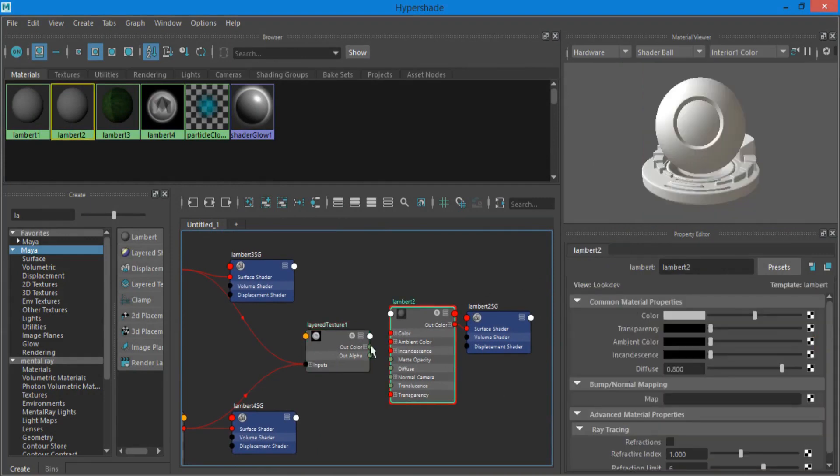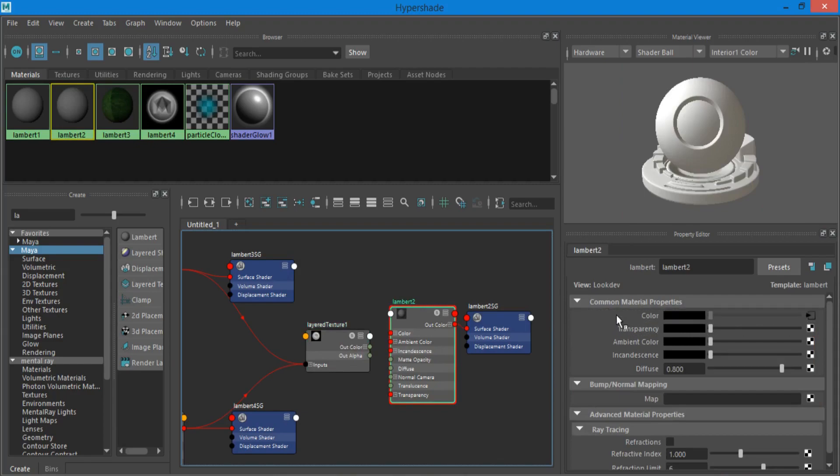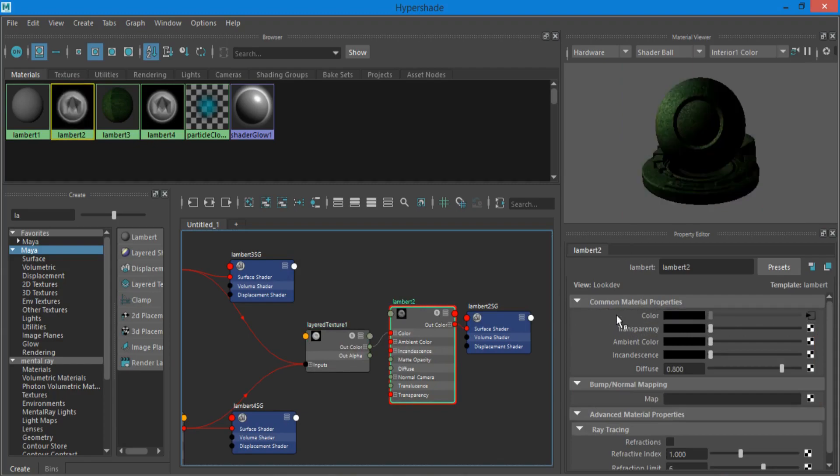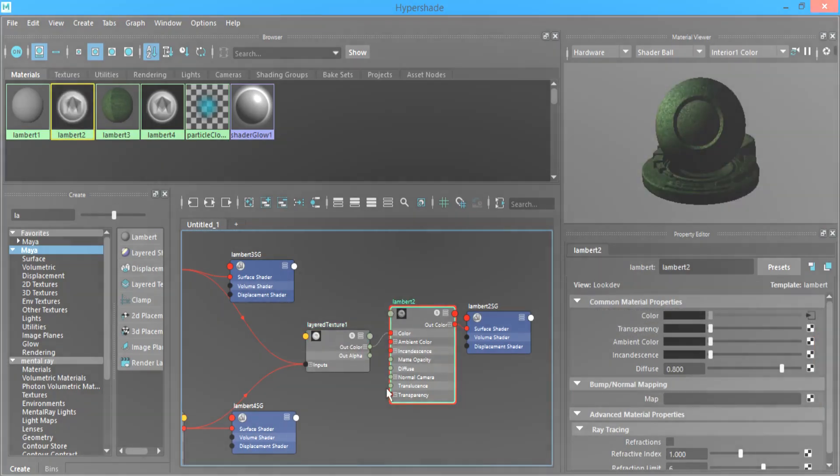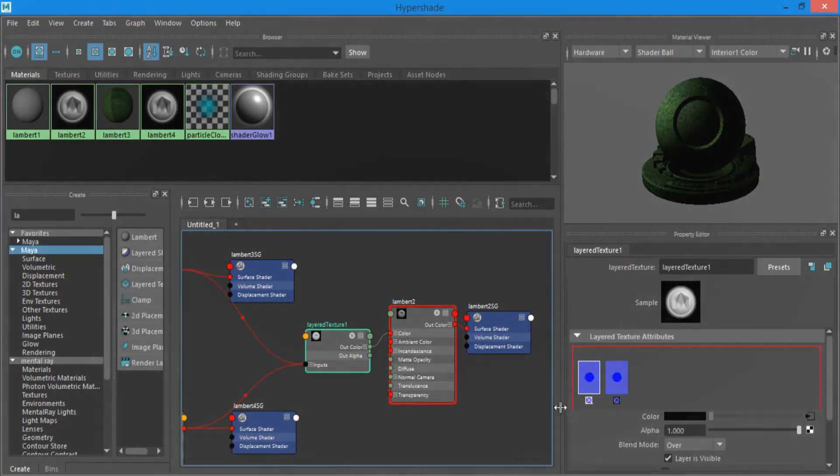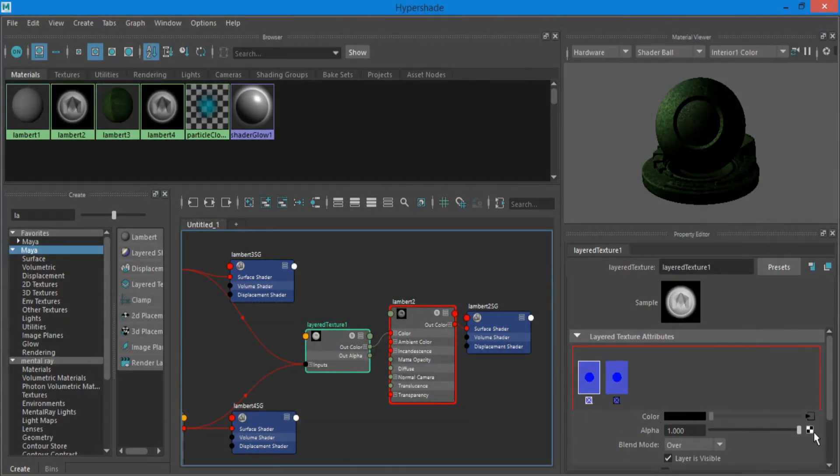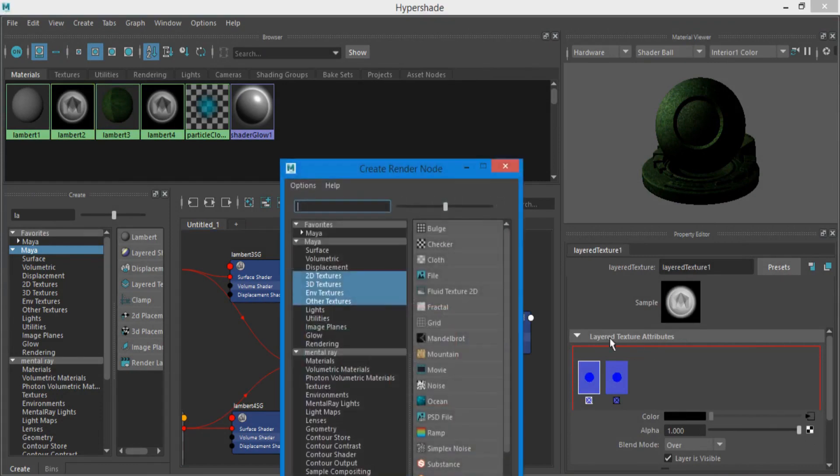Select the main Lambert and drag the layer texture to it. Select the layer texture and add a fractal to alpha.